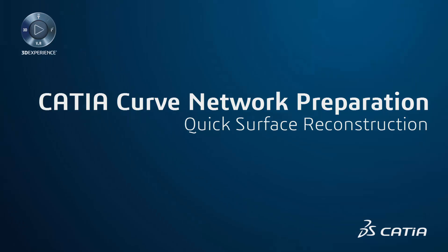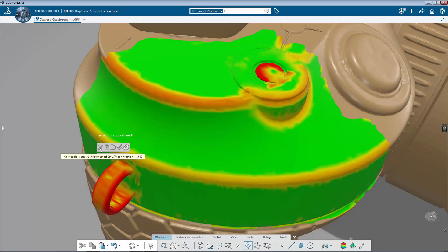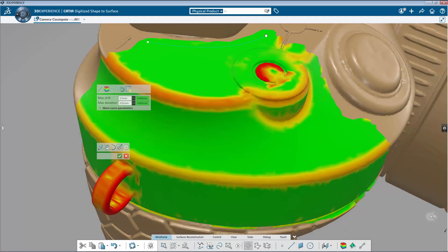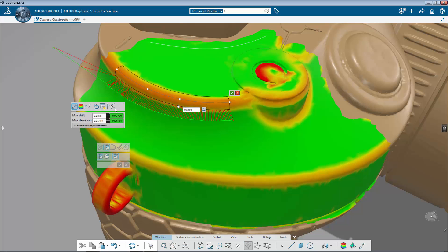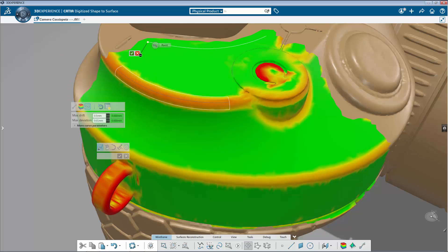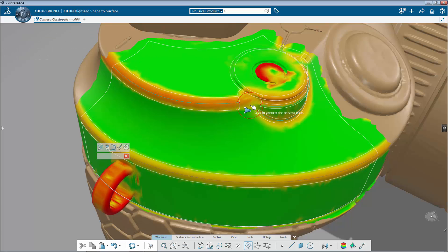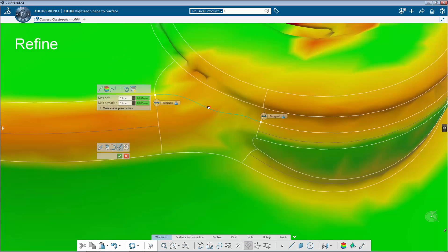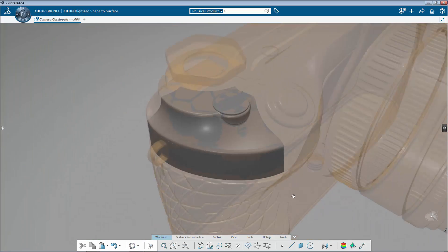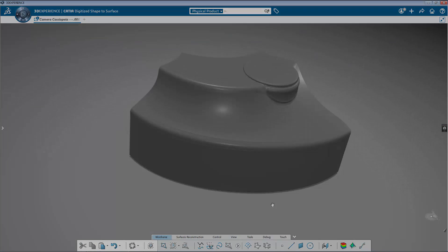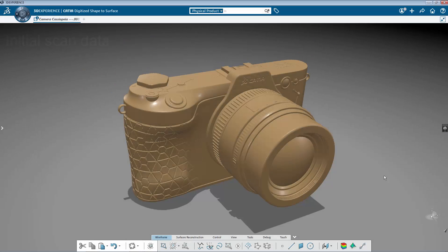CATIA Curved Network Preparation. A basic promise of reverse engineering is to reconstruct exact geometry from scan data. With CATIA 3DEXPERIENCE and the new Curved Network Preparation command, you'll be able to do it quickly and more efficiently.